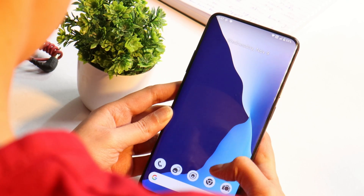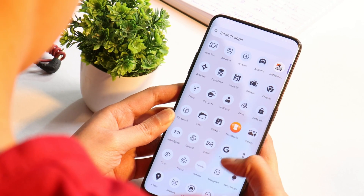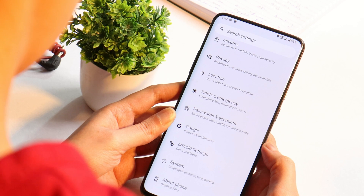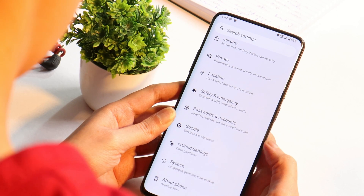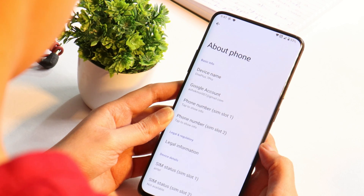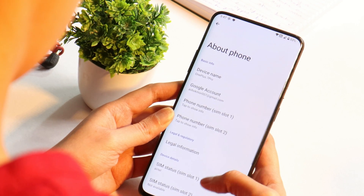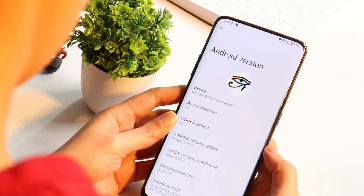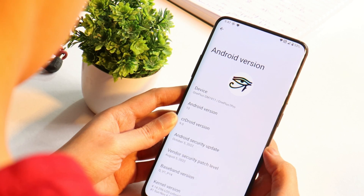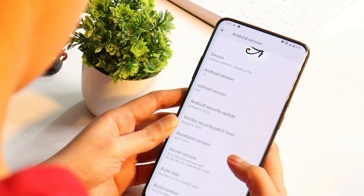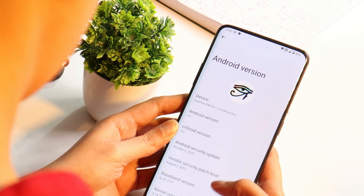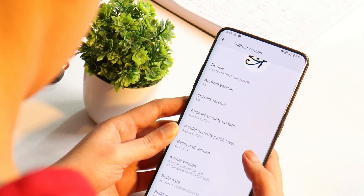Here we have our OnePlus 7 Pro on which I have installed CR Droid version 9.0, based on Android 13. In the software information you can see Android version is Android 13, CR Droid version is 9.0, and this comes with the 5th October 2022 security patch.